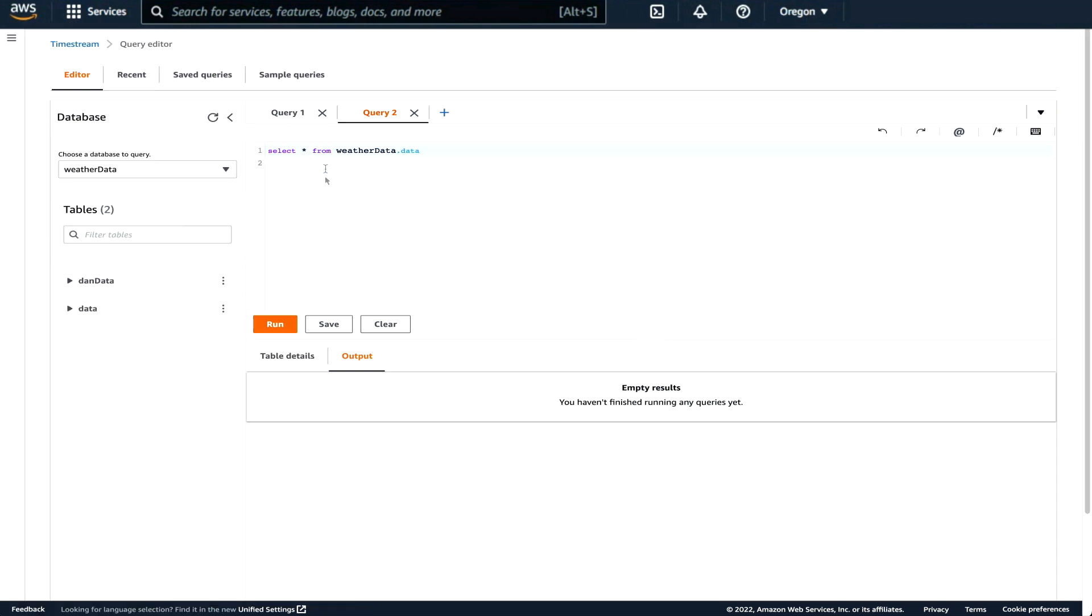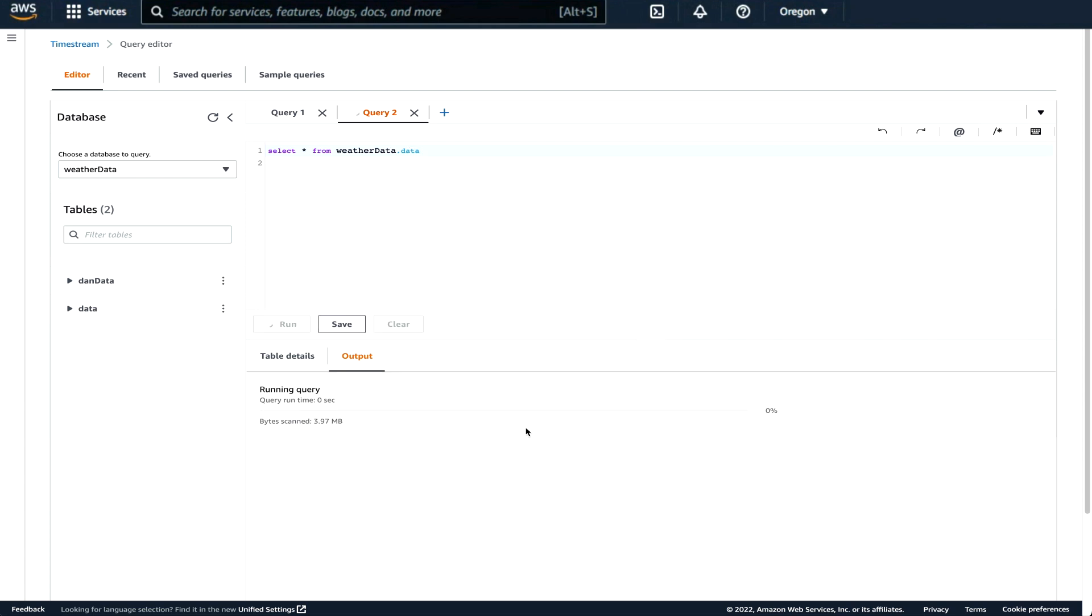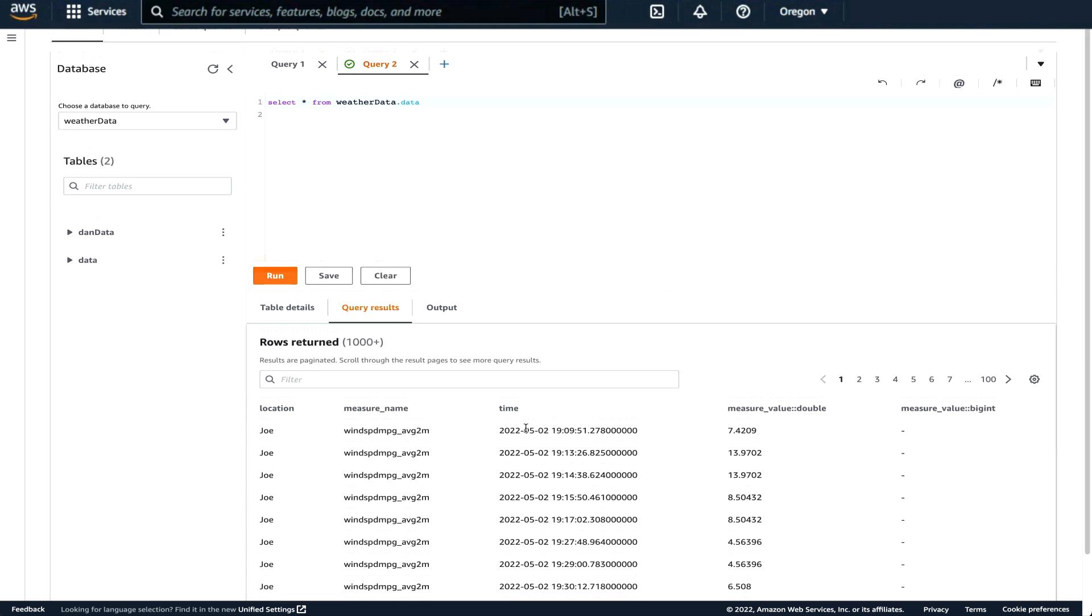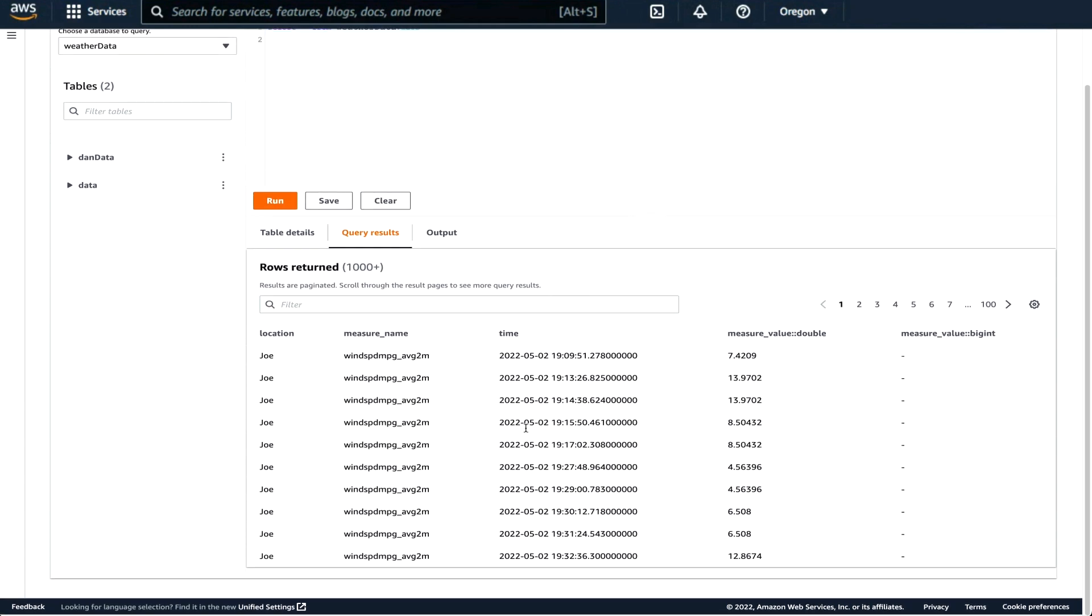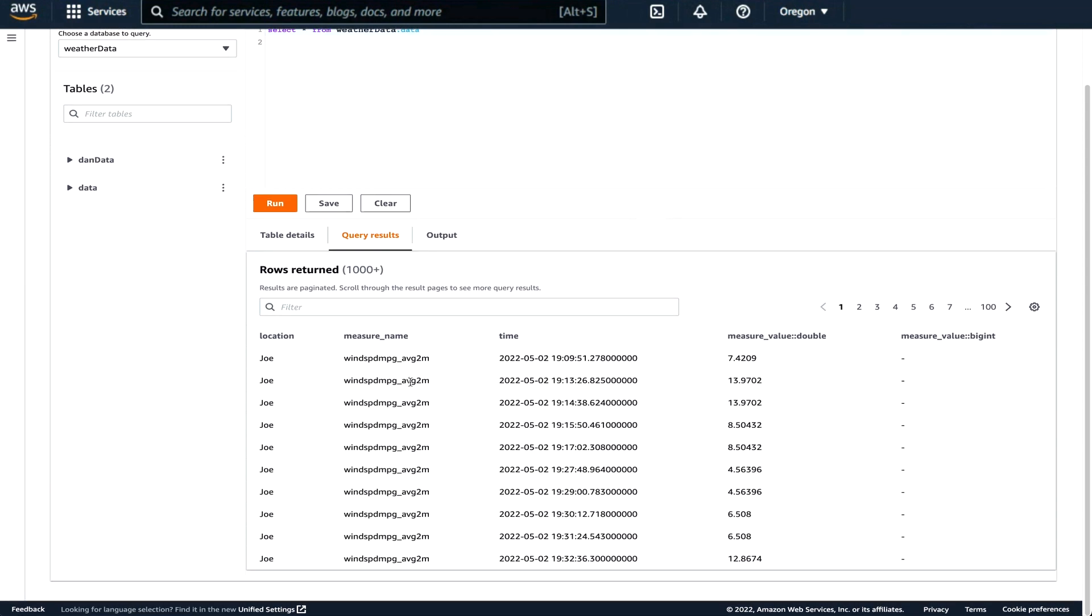So this would be select star from weather data dot data. So this basically says, give me all the information that's currently in the table data of the database weather data. Let's run that. So here's a bunch of data.